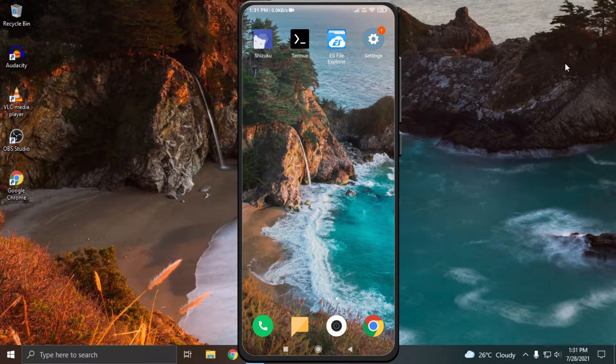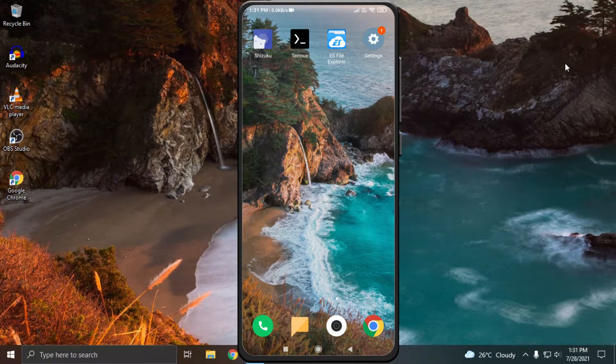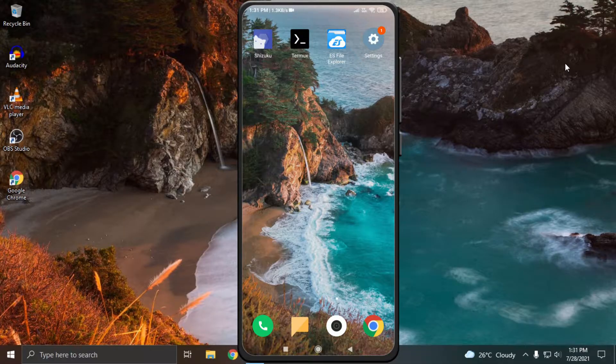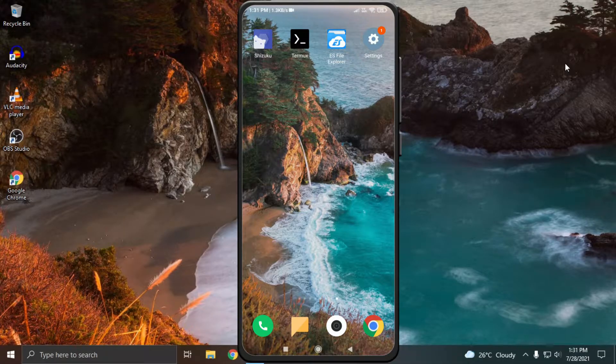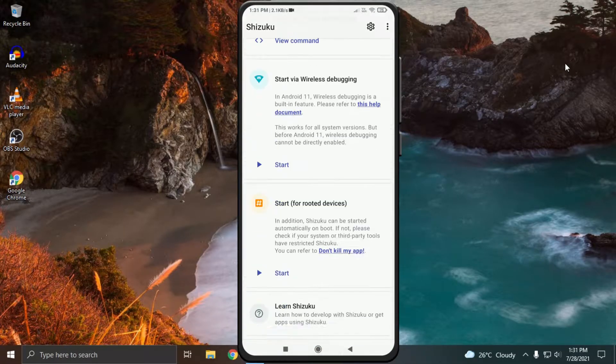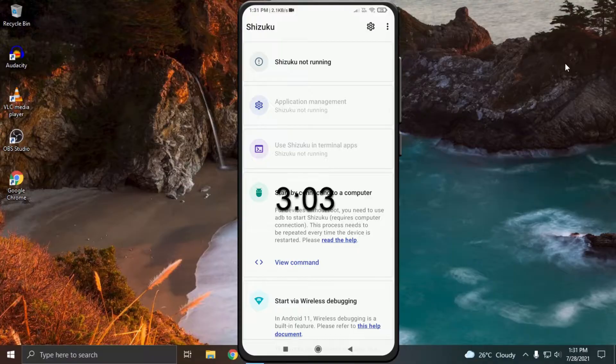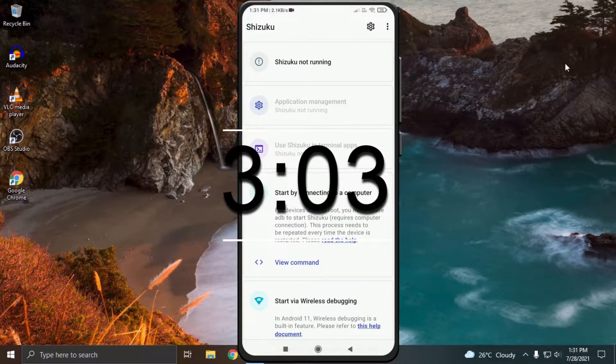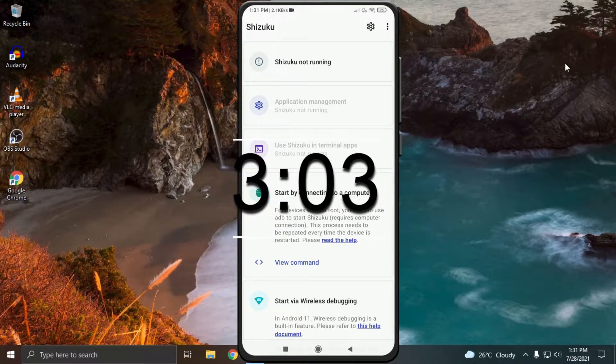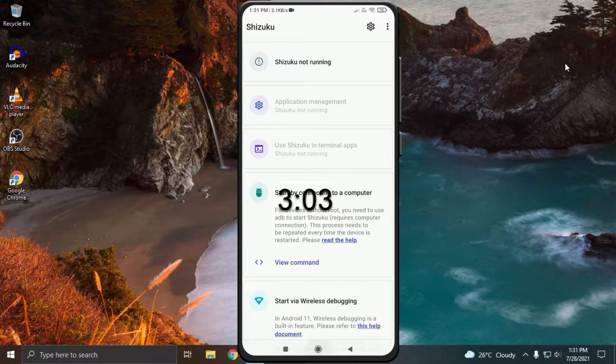Hey everyone, today we are going to use functionality of Shizuku with Termux. First I will show you the method to set up Shizuku using computer, but if you have already done that and your application management in Shizuku is enabled, then you should skip to this timestamp. Let's begin.